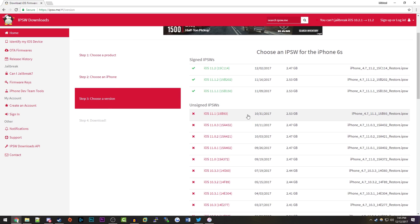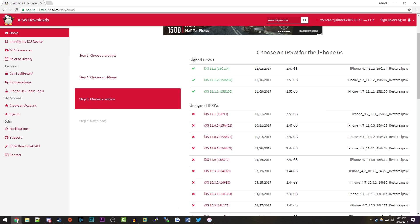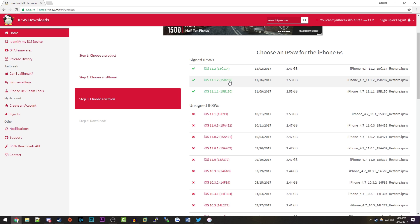You can see up here signed IPSWs - Apple is still signing 11.2, 11.1.2, and 11.1.1. You could go back to 11.1.1 if you want to, but me personally I'm just going to go back to 11.1.2.